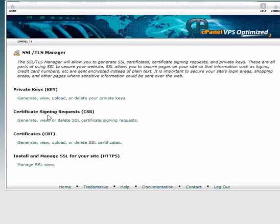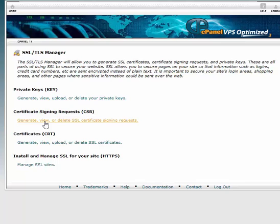Now, under the Certificate Signing Requests header, click the Generate, View or Delete SSL Certificate Signing Requests link to generate your new CSR.